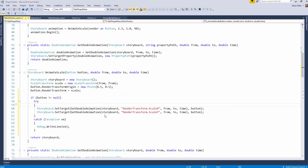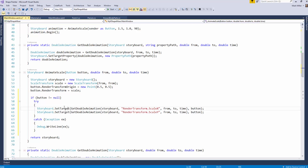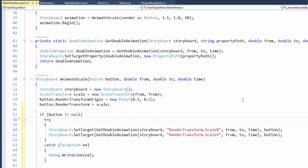Welcome to Code Rush Feature of the Week. This week I'm reaching into the bag of tricks and pulling out Smart Cut and Copy, and I'm going to show you a bonus feature called Paste Replace.